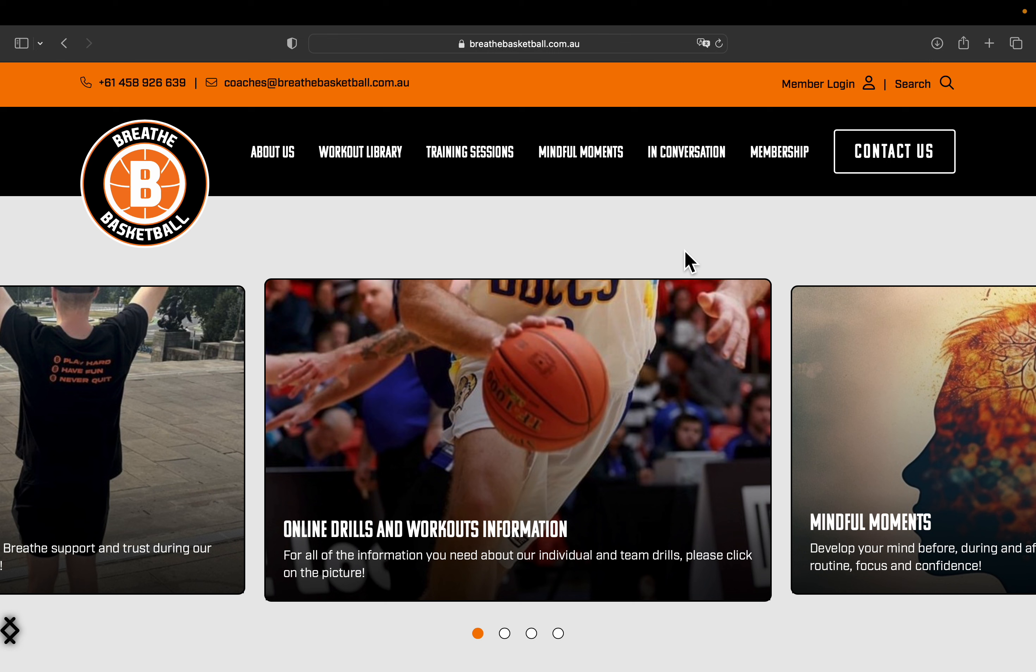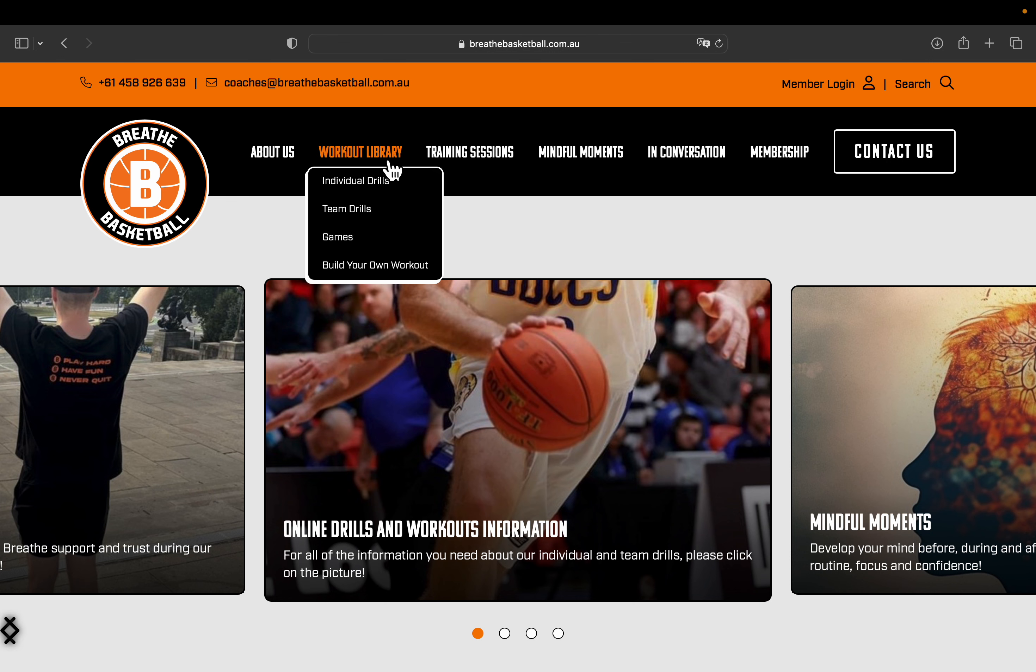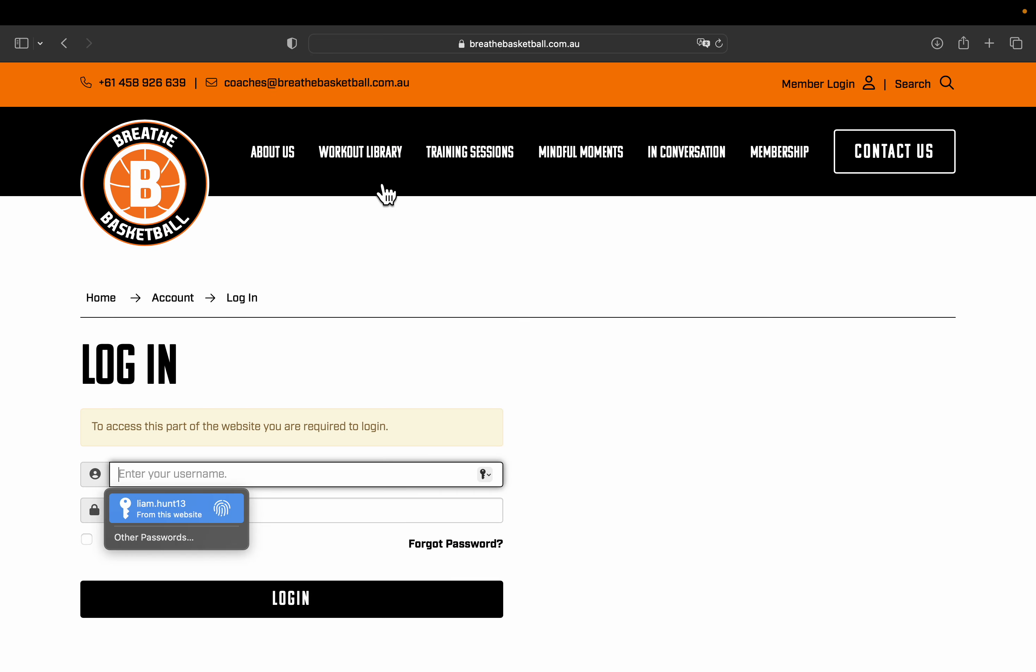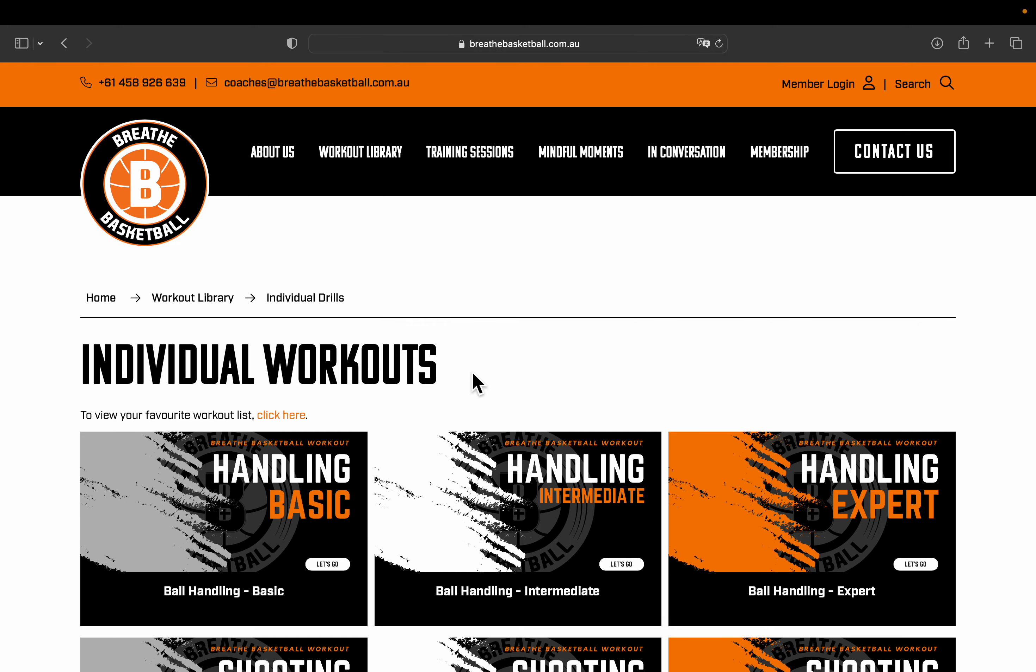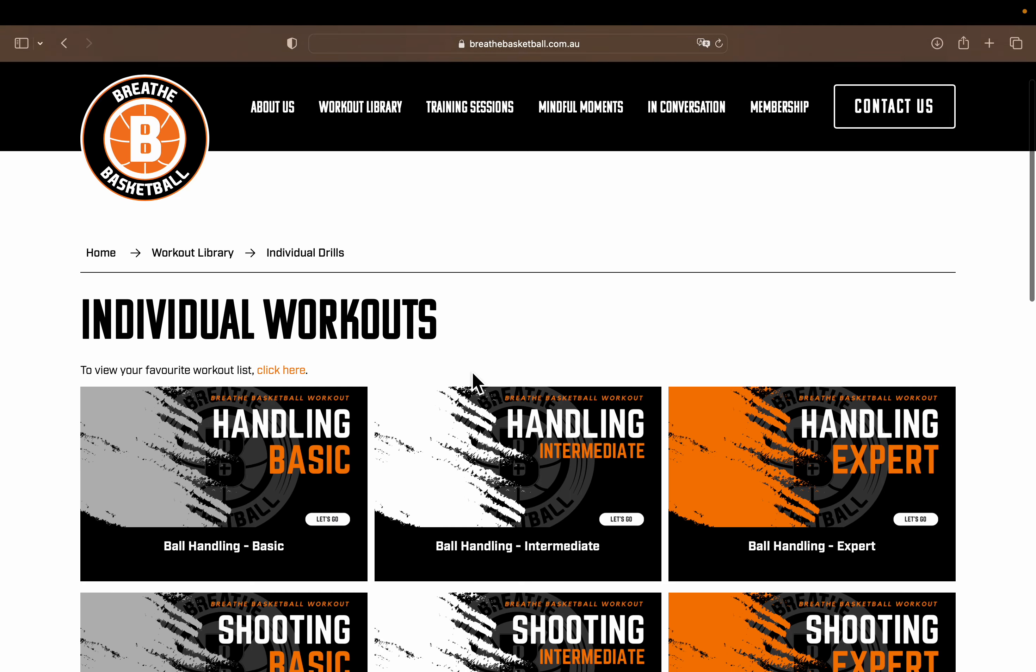We'll start by logging in either through the top right corner at Member Login or through the workout library and selecting individual drills. Once you log in and put your membership information through the website, it will take you to our individual workouts.